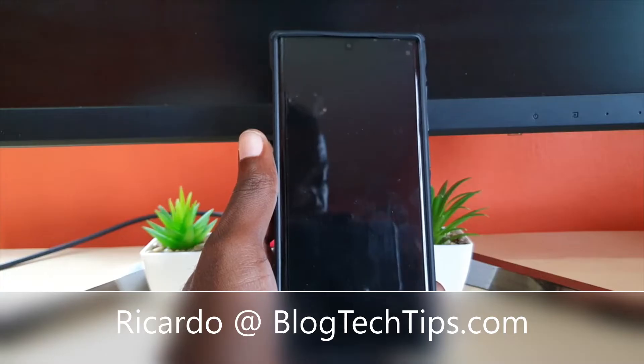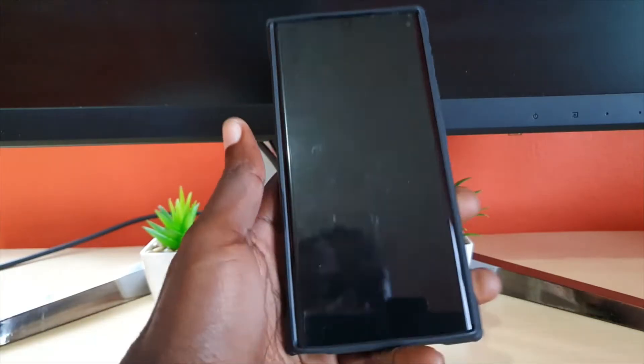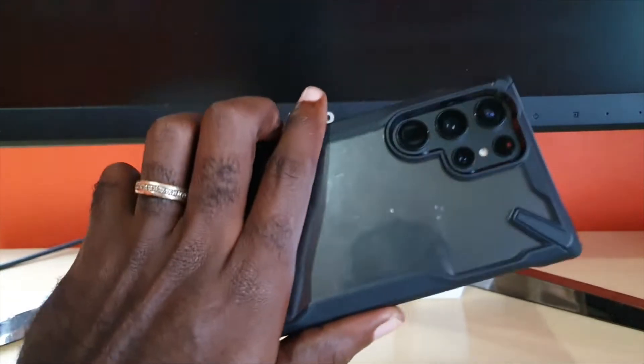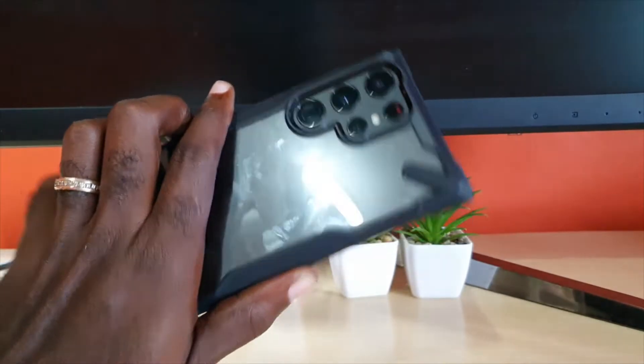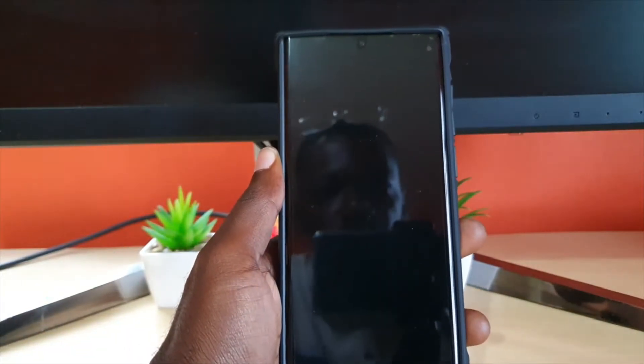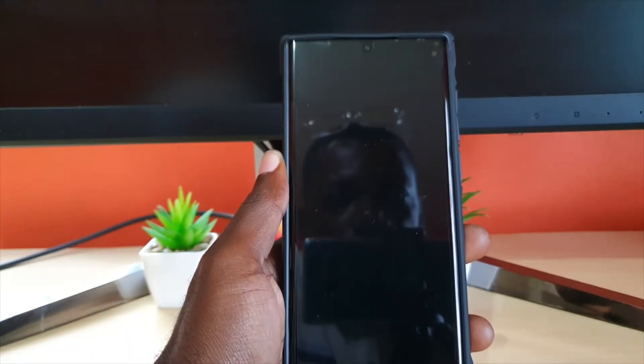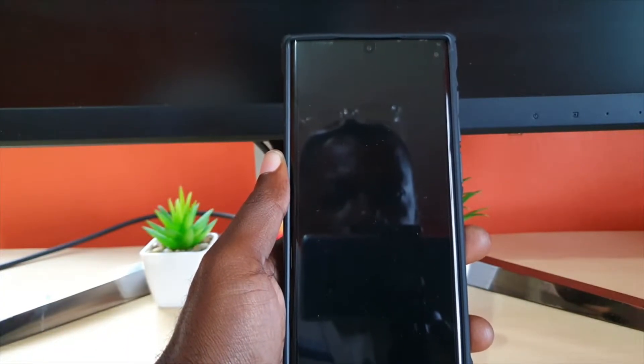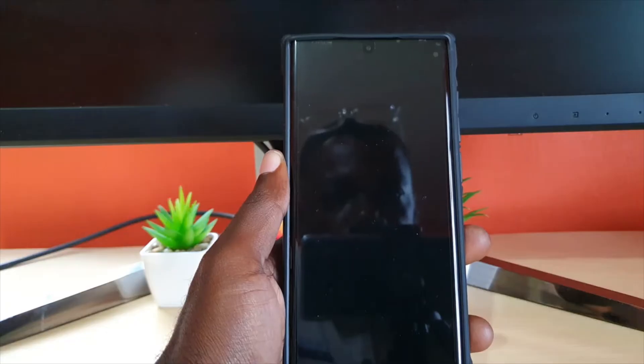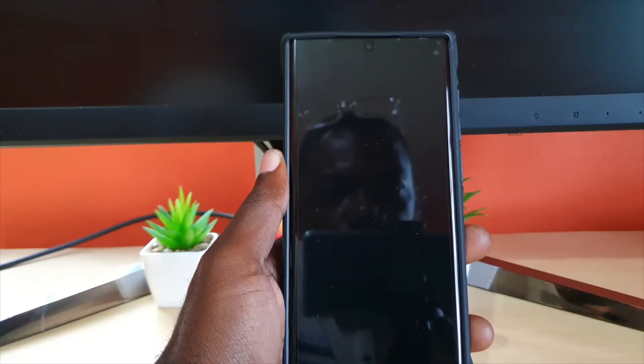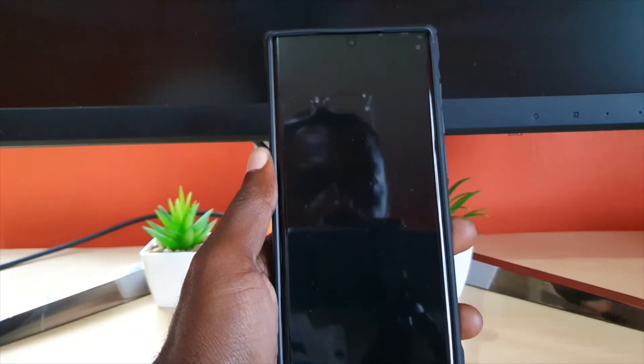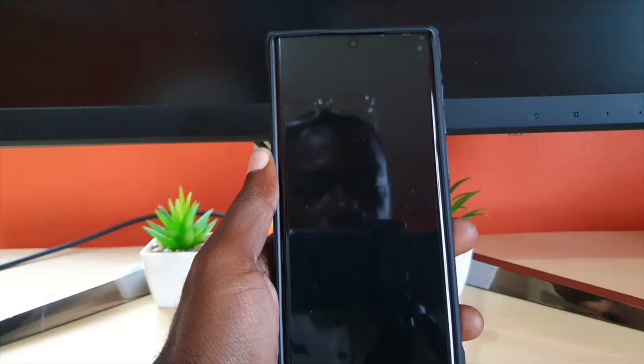Hey guys, Ricardo here and welcome to another Blog Tech Tips. Today, as part of the S22 tutorials, I'm going to show you how to easily identify or fix the no SIM problem. I'll show you how to check if your SIM is being detected and what to do in case it's missing.